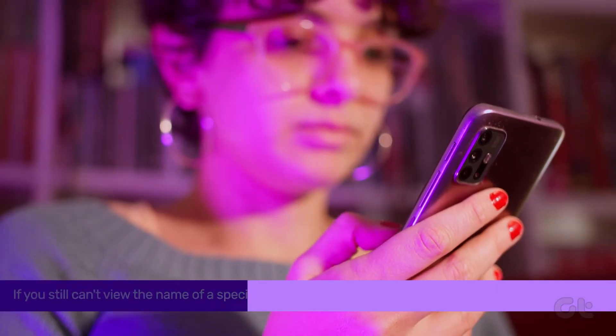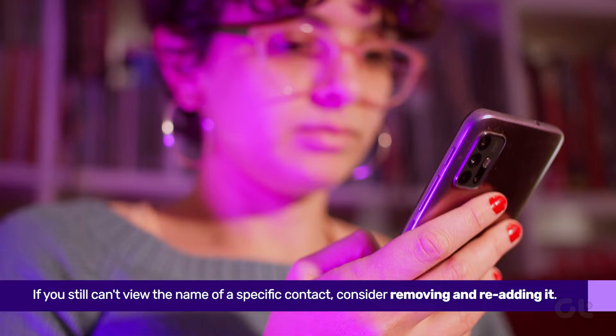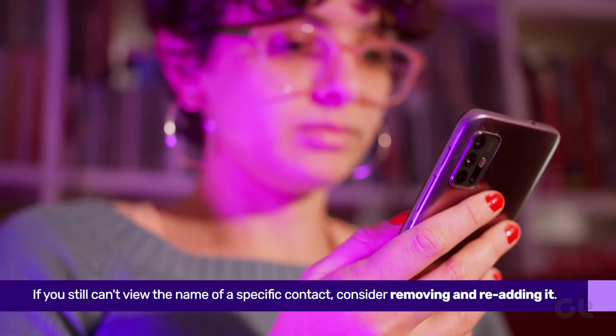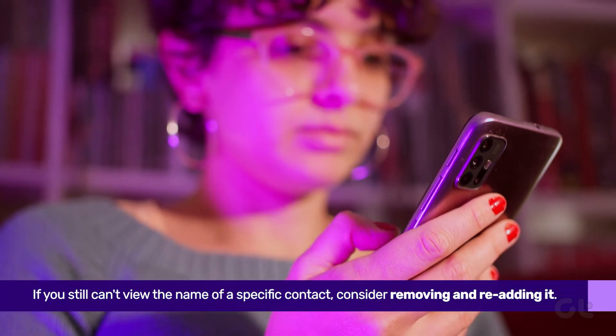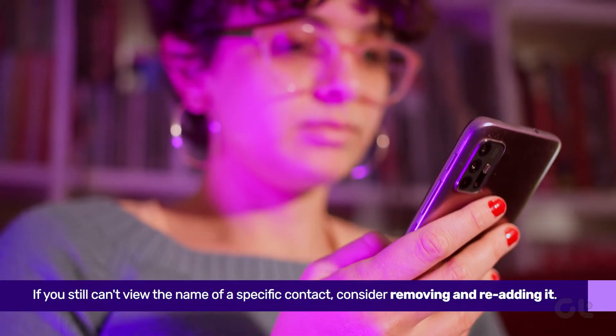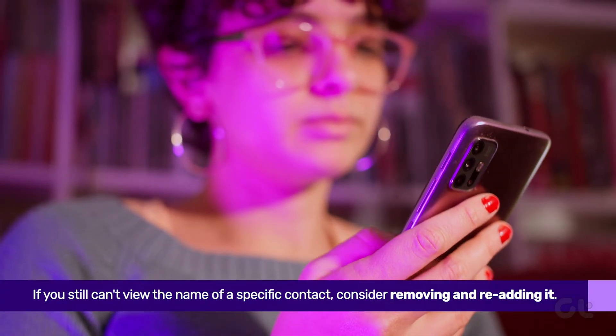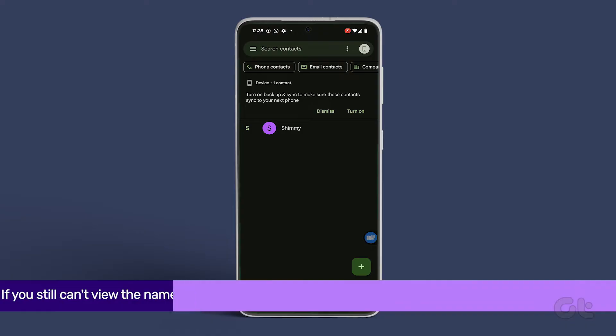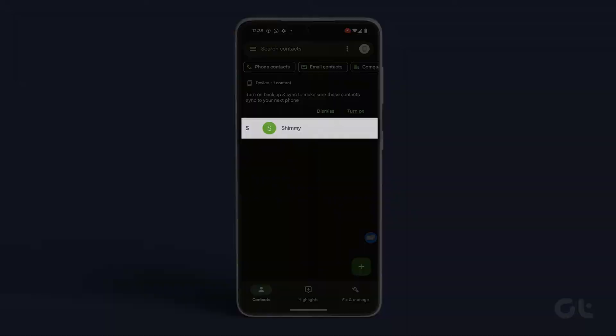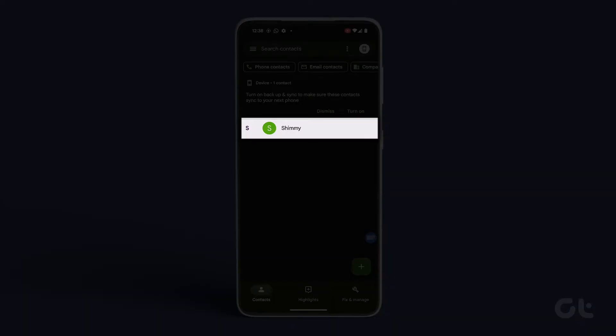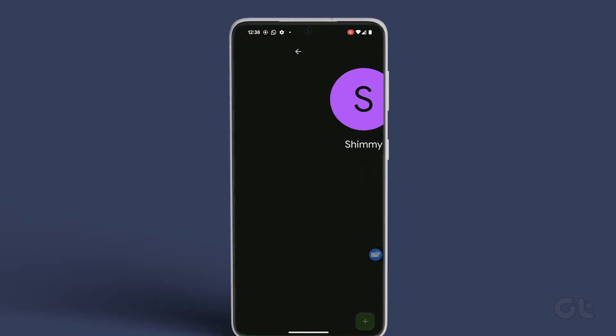If you still can't view the name of a specific contact, consider removing and re-adding it. Open the Contacts app, locate the contact, and tap on it.